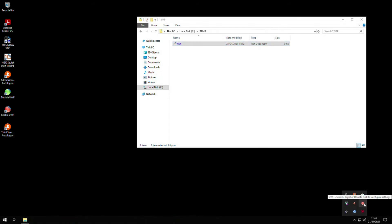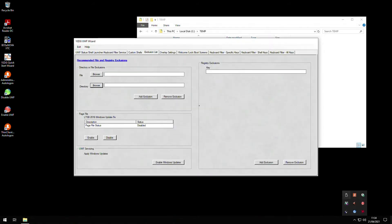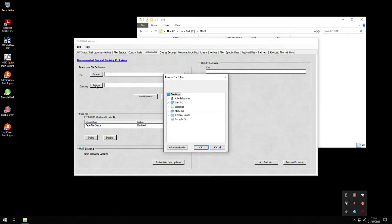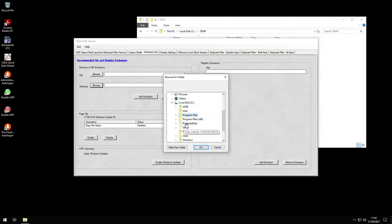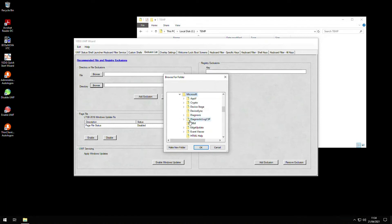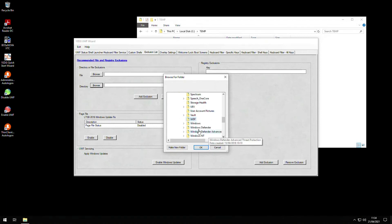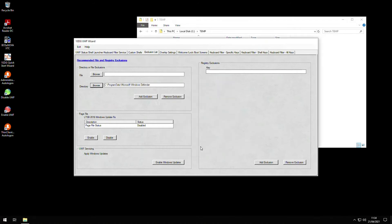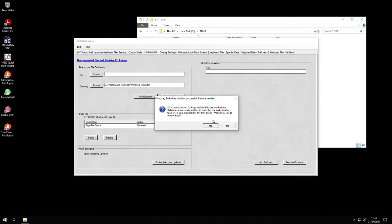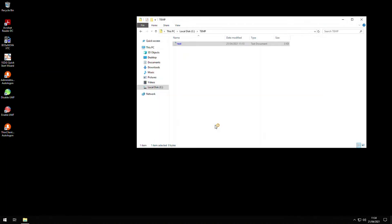I'm going to add another exclusion for this by browsing to the folder C:\ProgramData\Microsoft and then Windows Defender. Once selected, click the add exclusion button again and answer yes to reboot the thin client as we did before.